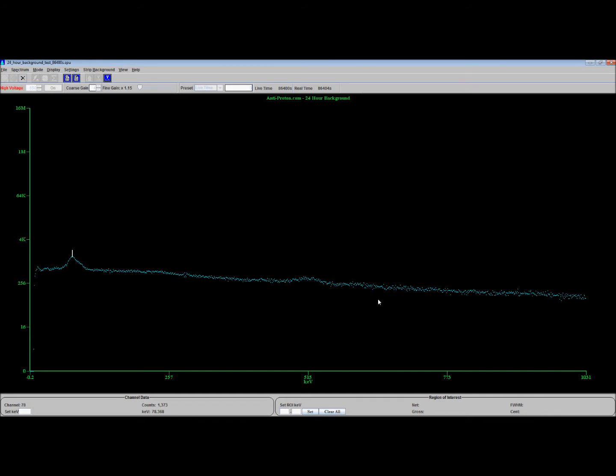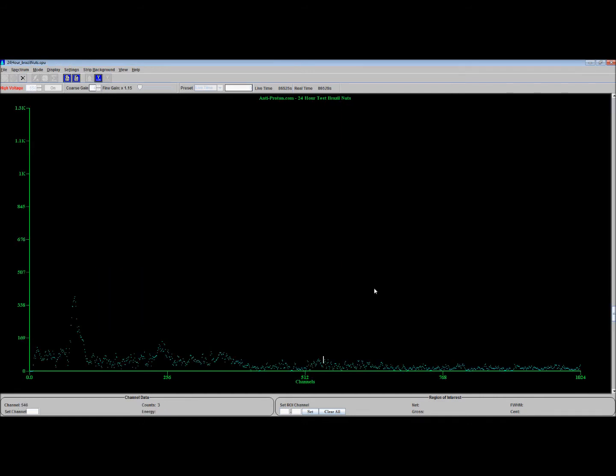Here is the background and here is the Brazil nuts. As you can see, the Brazil nuts have plenty of little peaks throughout them.